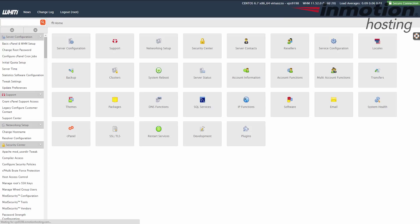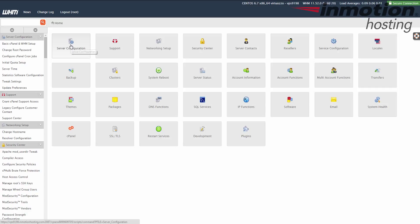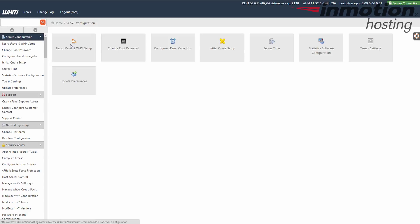Once you've logged in, we're going to select server configuration from this main menu, and that's this button here. When you click that, you're going to see a change root password button here. Let's go ahead and click that.